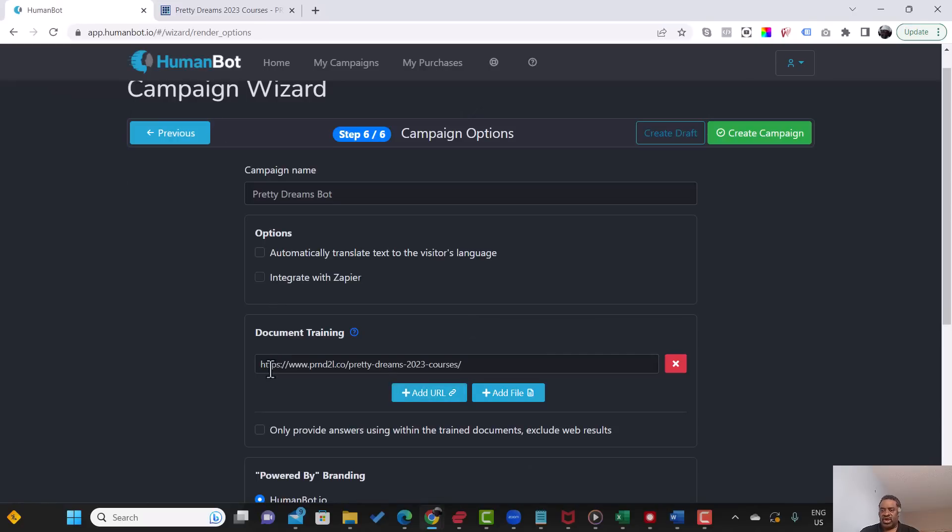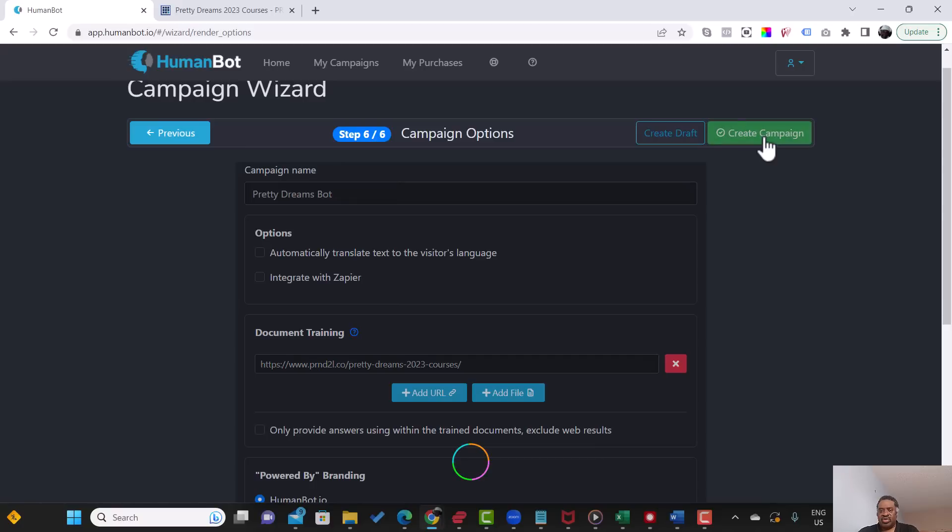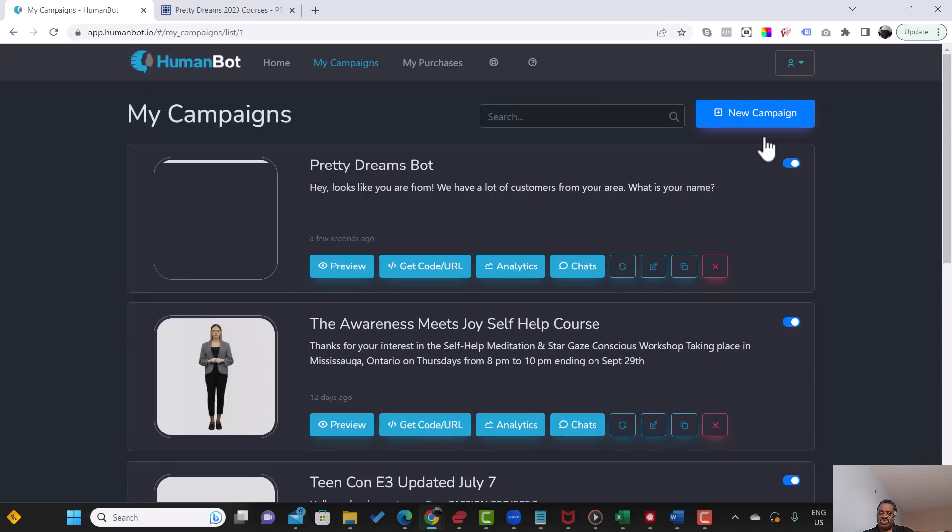So again, you can add more URLs. In this case, I'm keeping it just to the landing page. You can also decide to add a file, which is a PDF document. And that creates the campaign. So let's wait for a second for it to show.